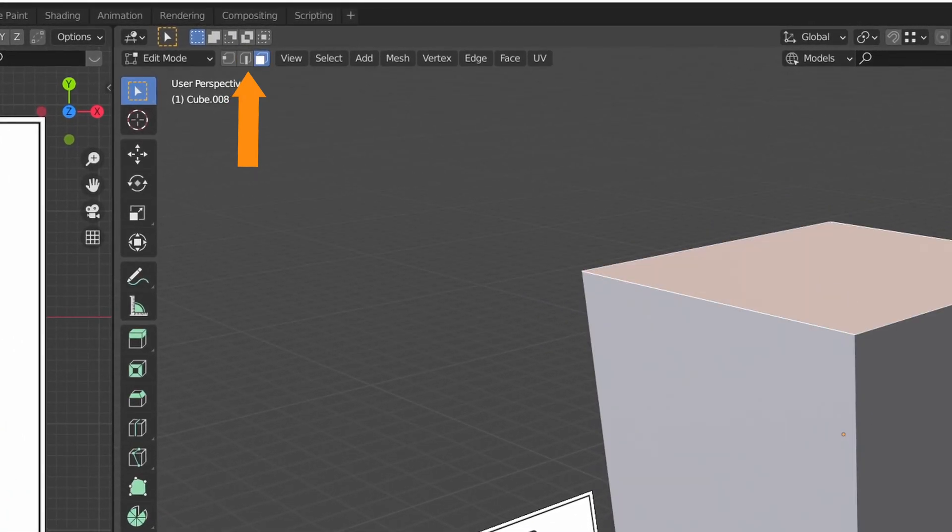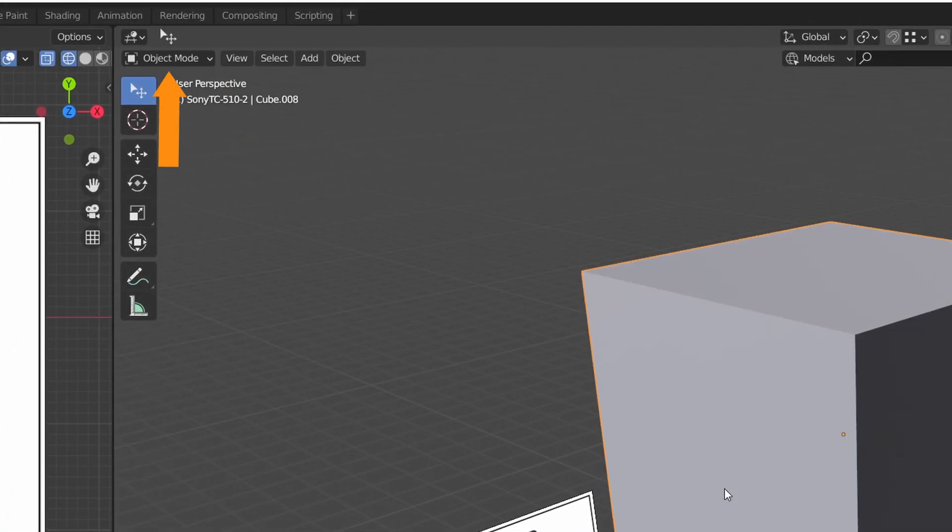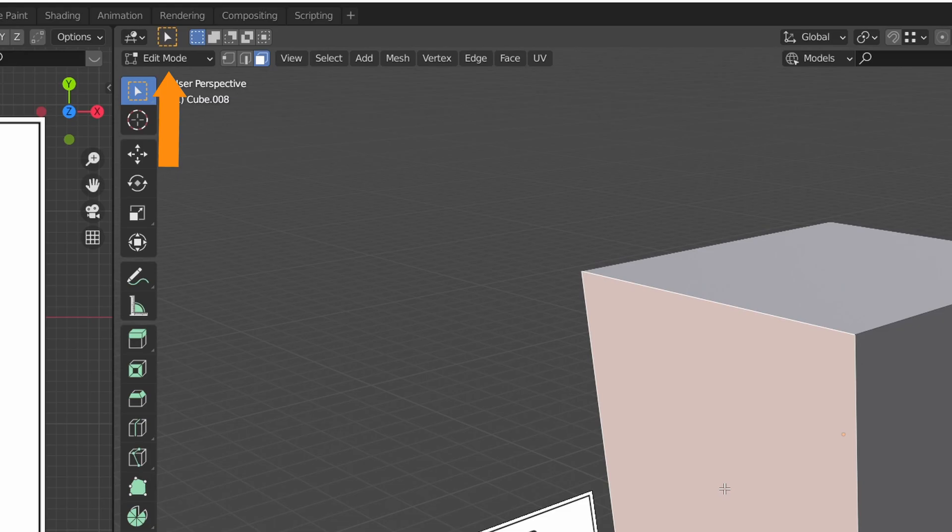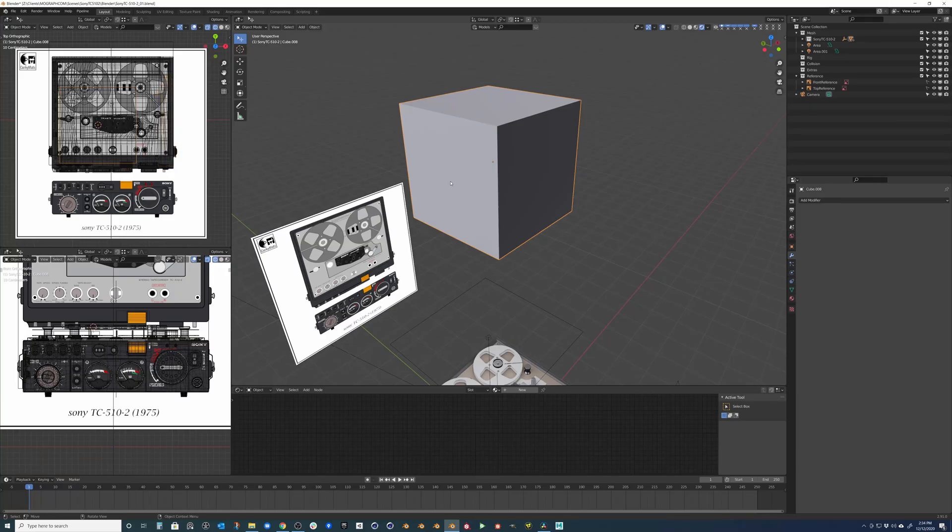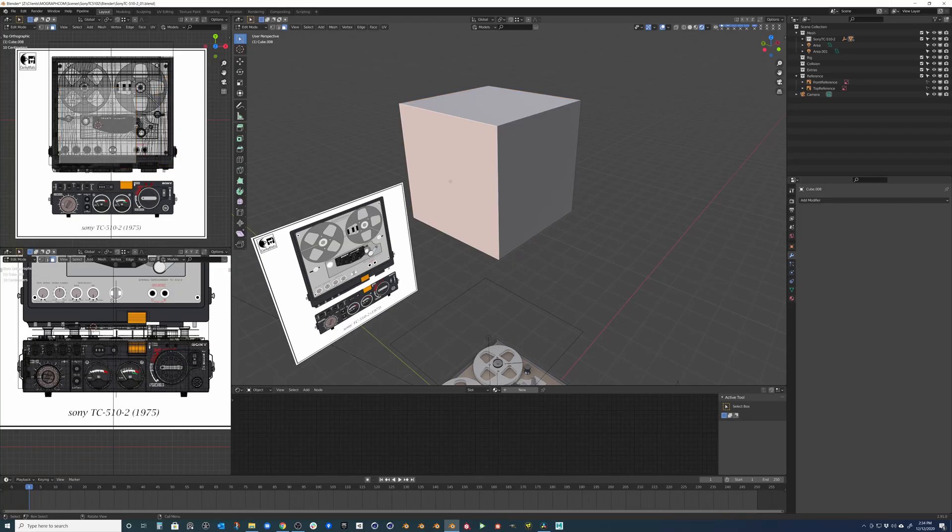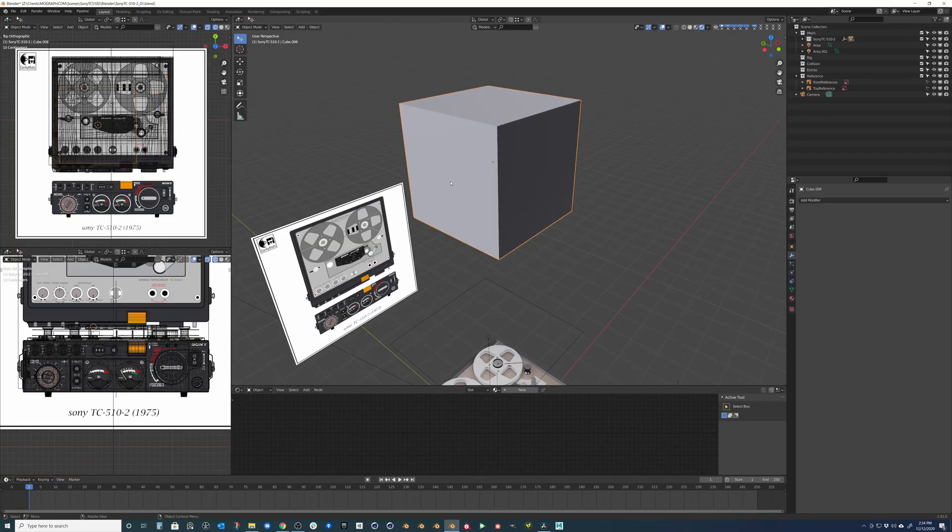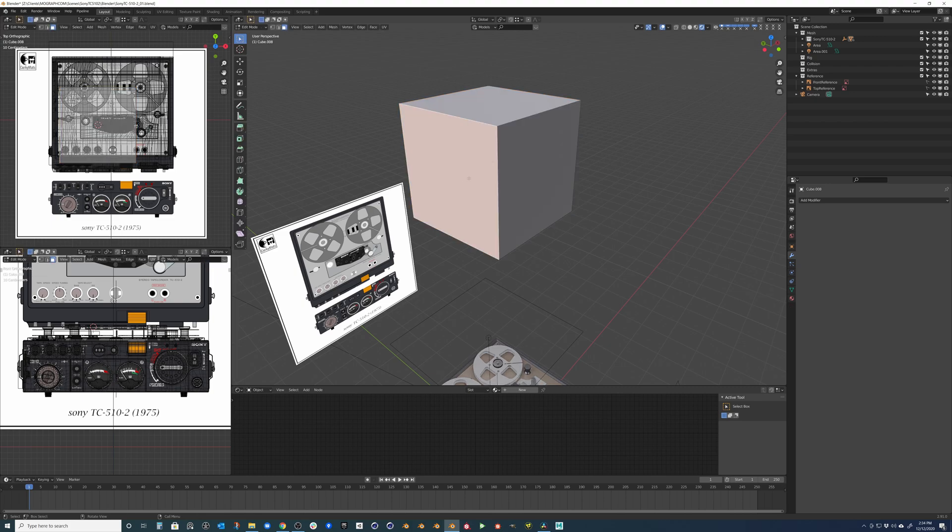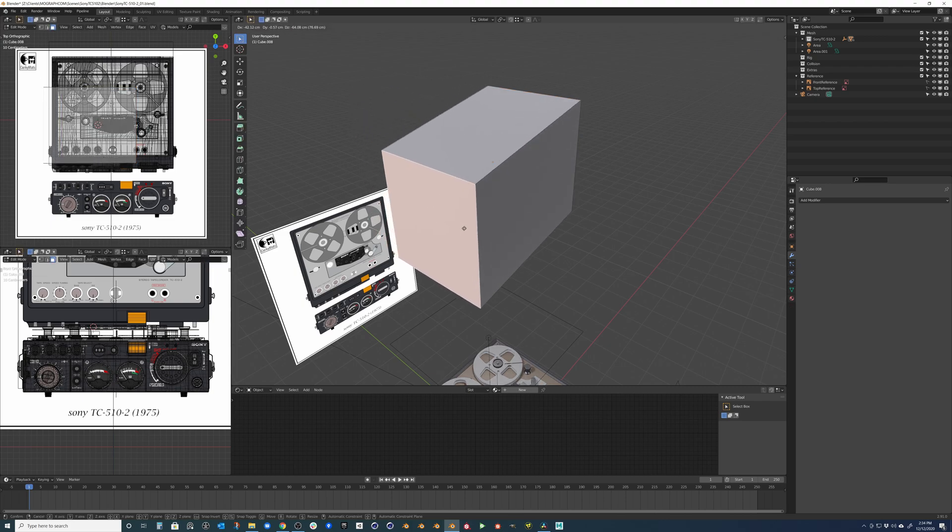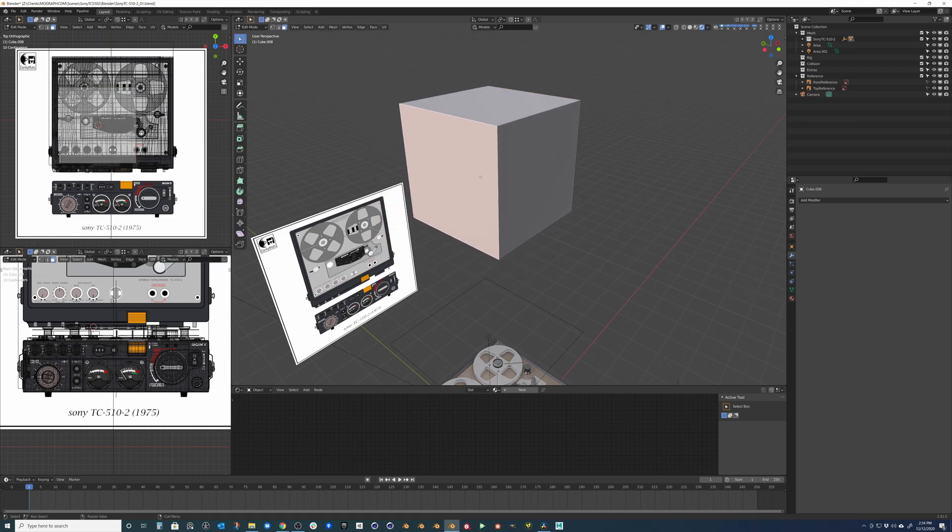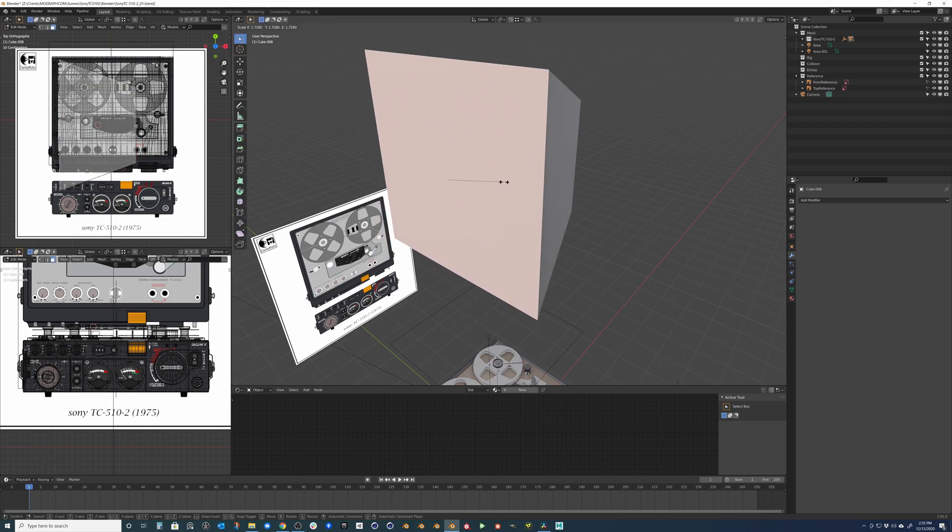Hitting Tab again will bring you back into object mode. The most common ways we are going to manipulate each component is by moving, scaling, and rotating. These can be accessed by tapping G, S, and R respectively on the keyboard.